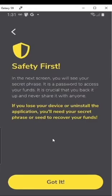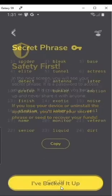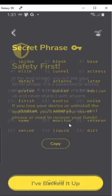Go ahead and read this. So this will give you your secret phrase, which is very important. Go ahead and keep it very safe if you can.